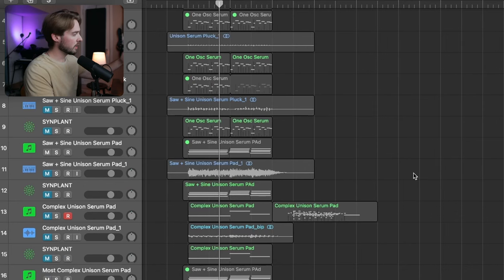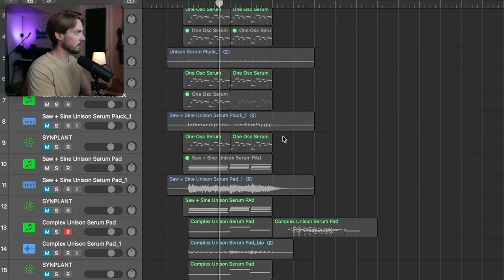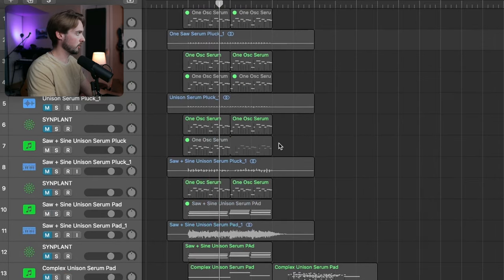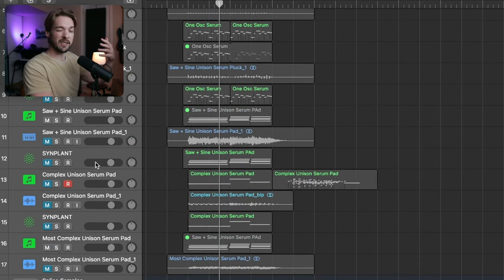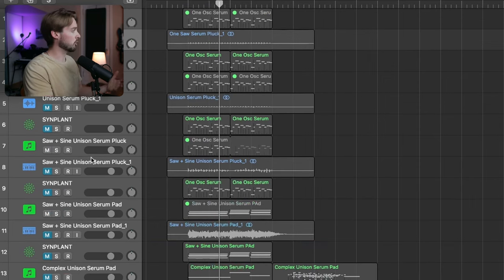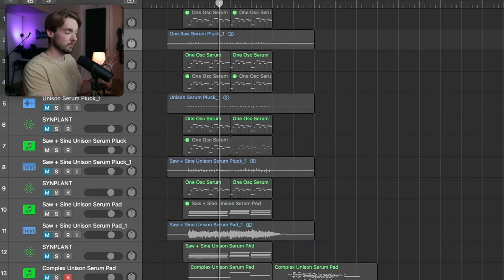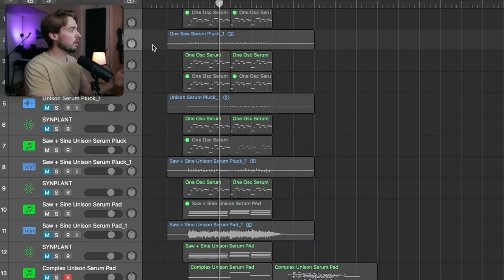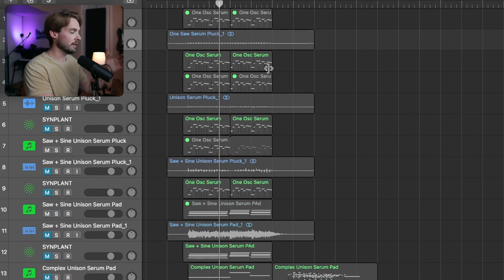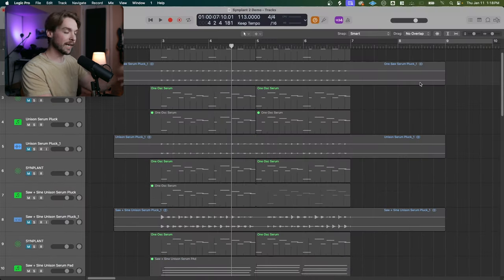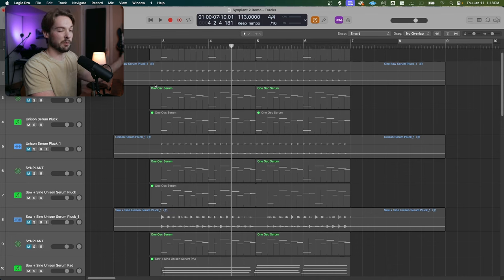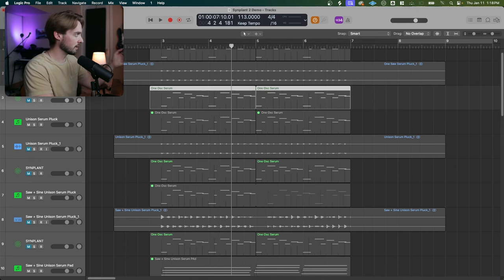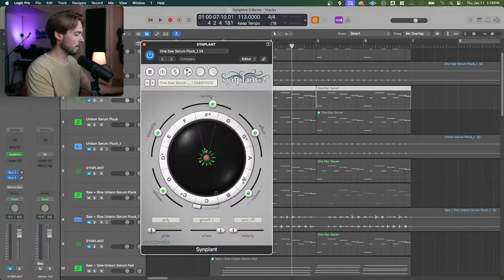Let's hop into the DAW so I can show you. Here we are in the Logic DAW and now we're going to dive into some of the sounds that it's actually recreated. Each of these groupings is a different sound that I've recreated with a synth on my own, bounced it to audio, then uploaded it to Synplant to see if it could recreate it. But before we get into all of that, let's just jump into Synplant and dissect some of its actual features.